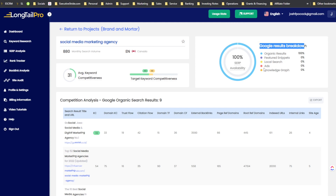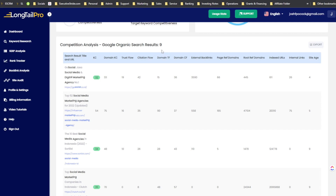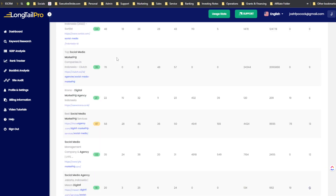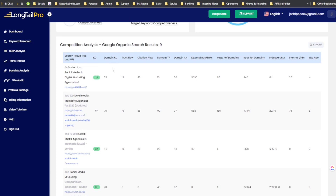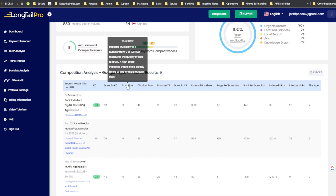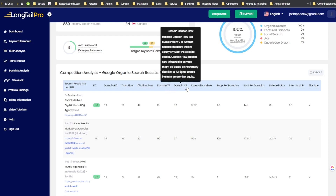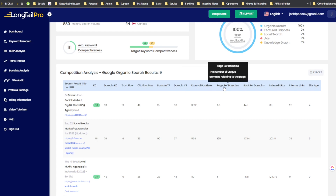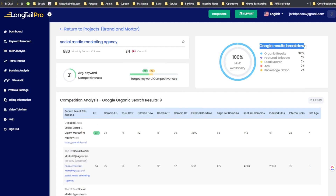Long Tail Pro is pulling the actual Google results for that keyword — which is really cool. For all these domains it's showing keyword competitiveness score, domain keyword competitiveness, trust flow, citation flow, external backlinks, page referring domains, root referring domains, indexed URLs, internal links, and site age. A lot of keyword research tools may not have as much info as this.